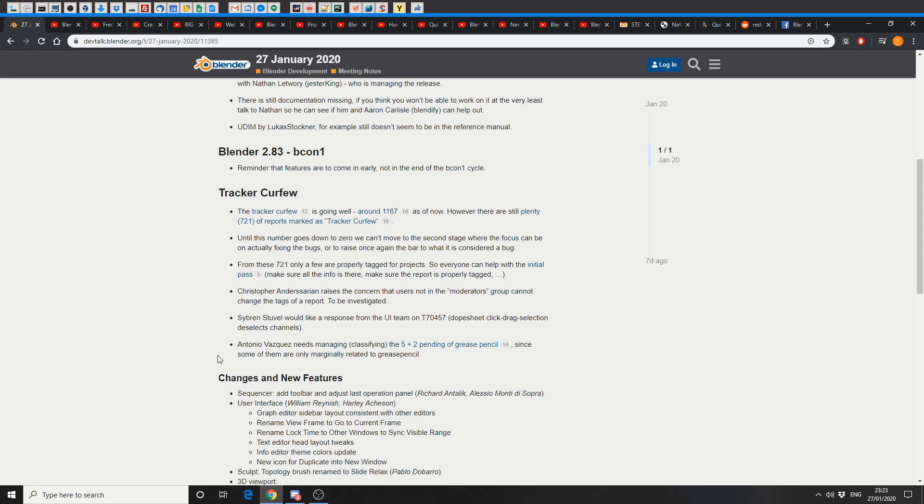Now there is a headline here, tracker curfew, and this actually caught my attention. Until this number goes down to zero, we can't move to the 2nd stage where the focus can be actually fixing bugs. And for me as an end user, that's a good thing. Let's sort out these bugs before we can actually get some stuff done here.